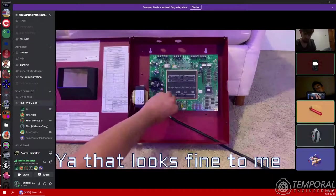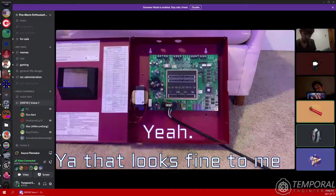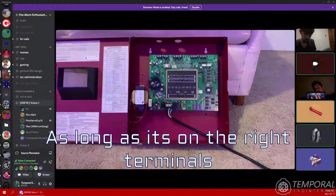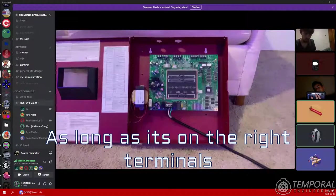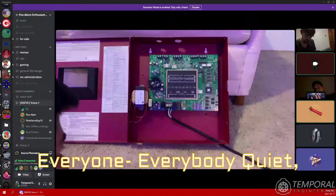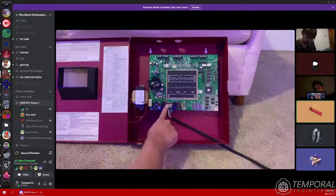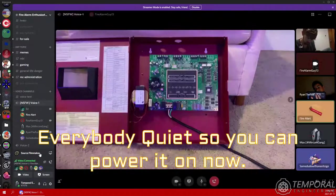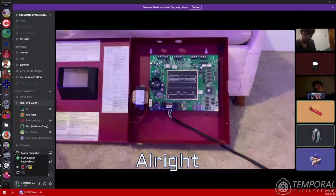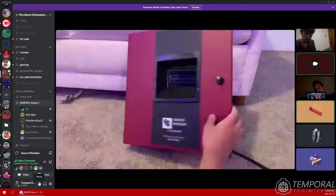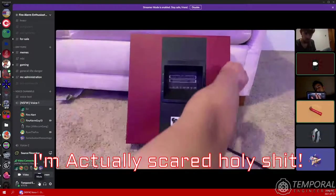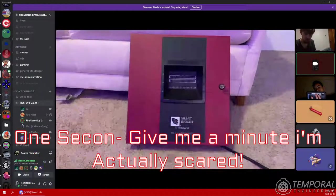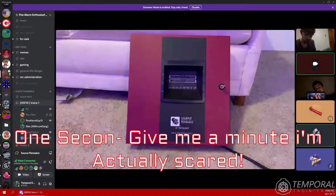Yeah, it looks fine to me as long as it's in the right terminals. Everybody quiet, so you can power it on now. Alright, I'm actually scared. Holy shit, one second, give me a minute. I'm actually scared.